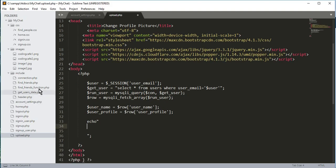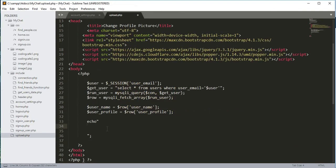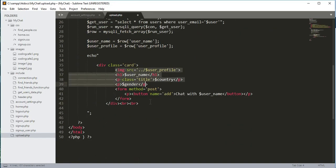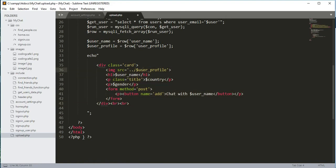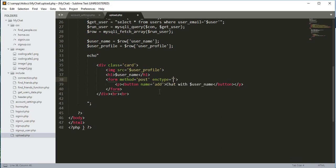To echo the username data, we go to the find_friends function code we already typed, copy it, paste it here, and adjust indentation. The class will be 'card' and the image src — we remove the extra path since we're already in the main folder my_chat. We remove the paragraph tags and create a form with method POST and enctype equals multipart/form-data.